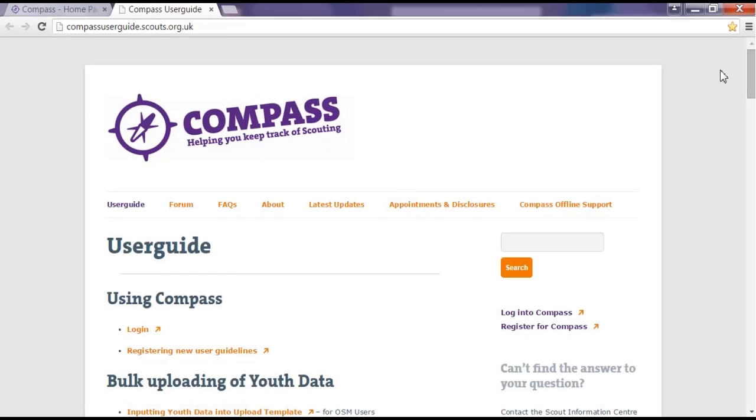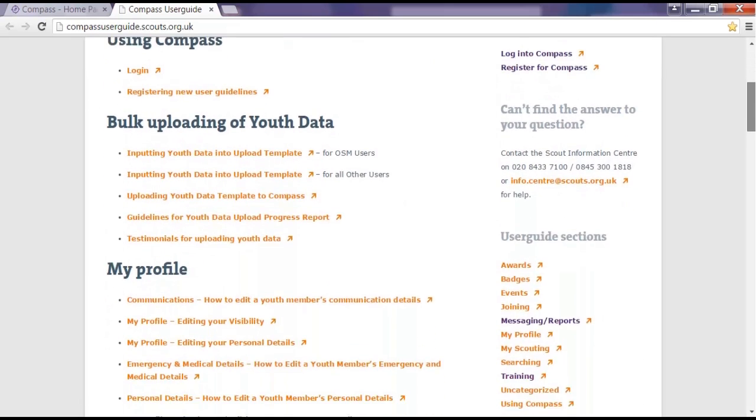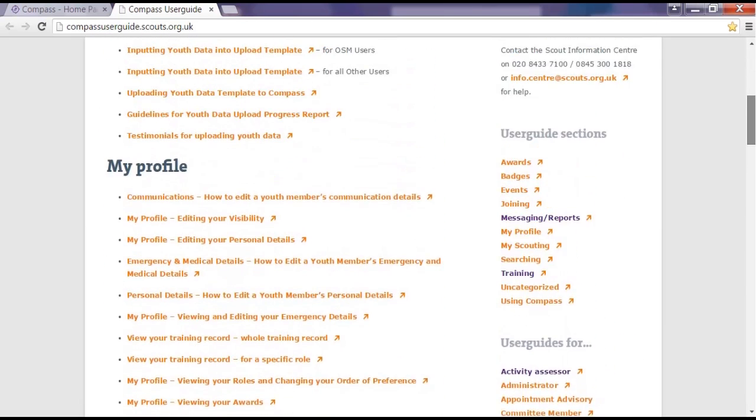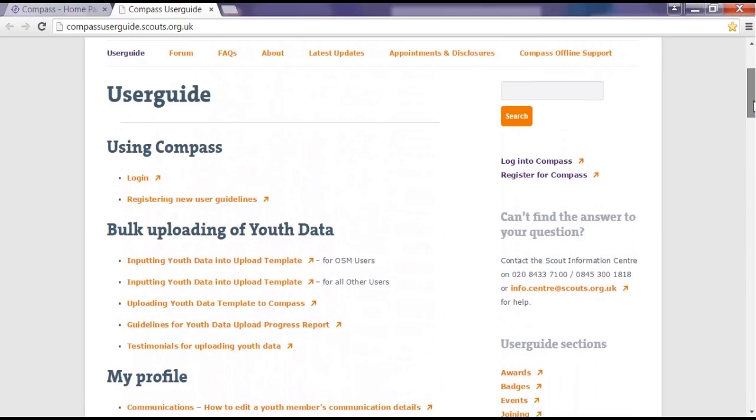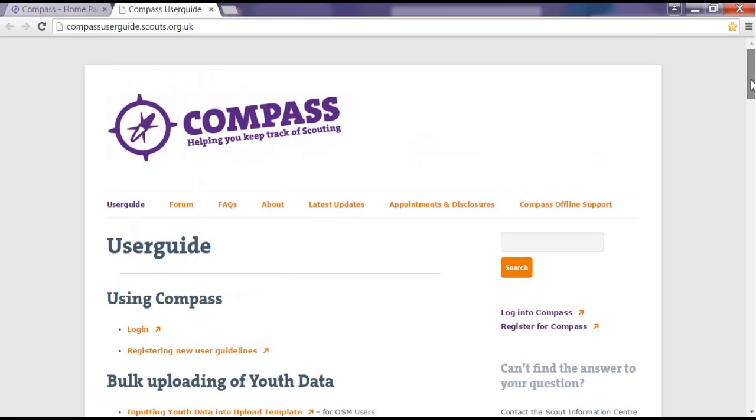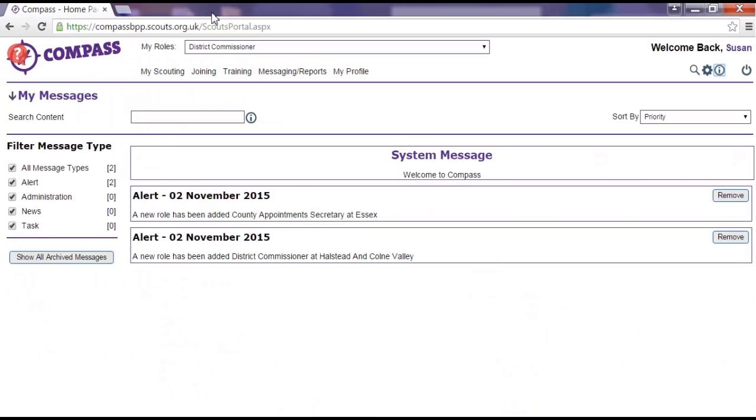Clicking on the information button will take you to the Compass support site where you can find user guides, videos, FAQs, and lots of other support to help you use Compass. You can access this at any time, whatever page you are on in Compass. If your browser allows it, this site will load in a new page or tab so you can get help in the middle of completing the process.